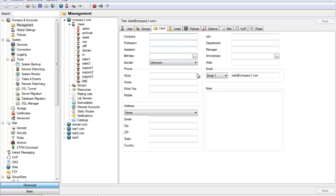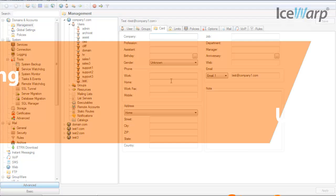The card tab will allow you to input very detailed information about each user, such as their company, birthday, address and position should you need it. This tab is available for the actual user under the IceWarp web client so it isn't the administrator's sole responsibility to populate it.